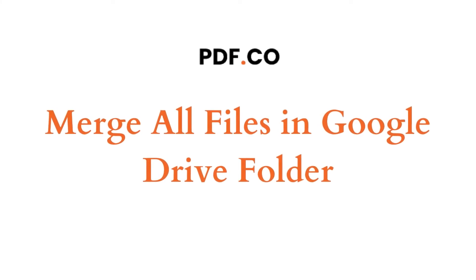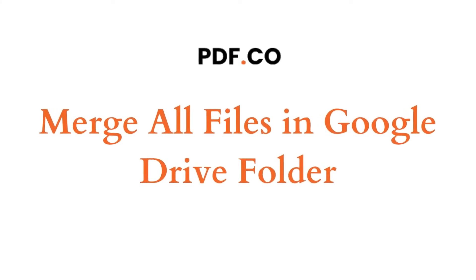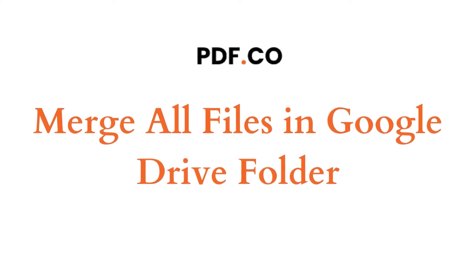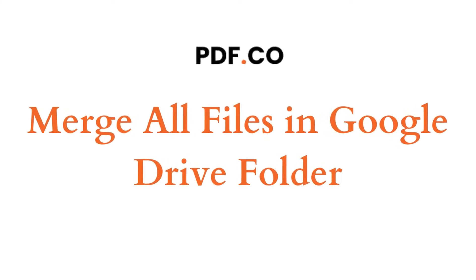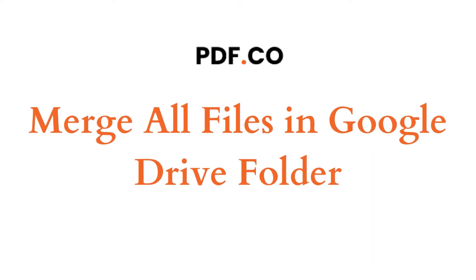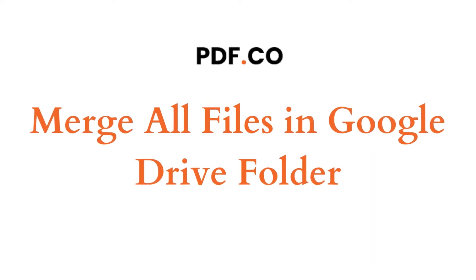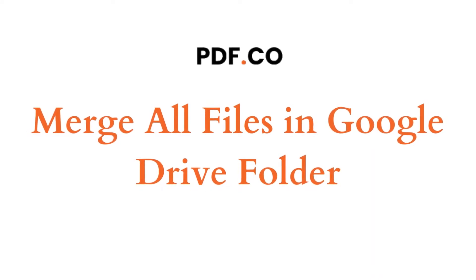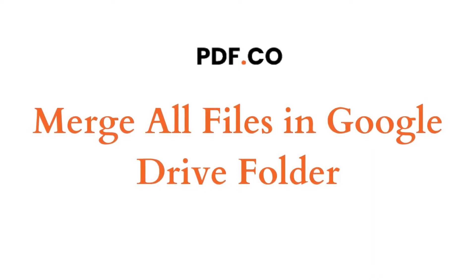Hi! Welcome to PDF.co. In this tutorial, we will show you how to merge all files in a Google Drive folder using PDF.co and Integromat.